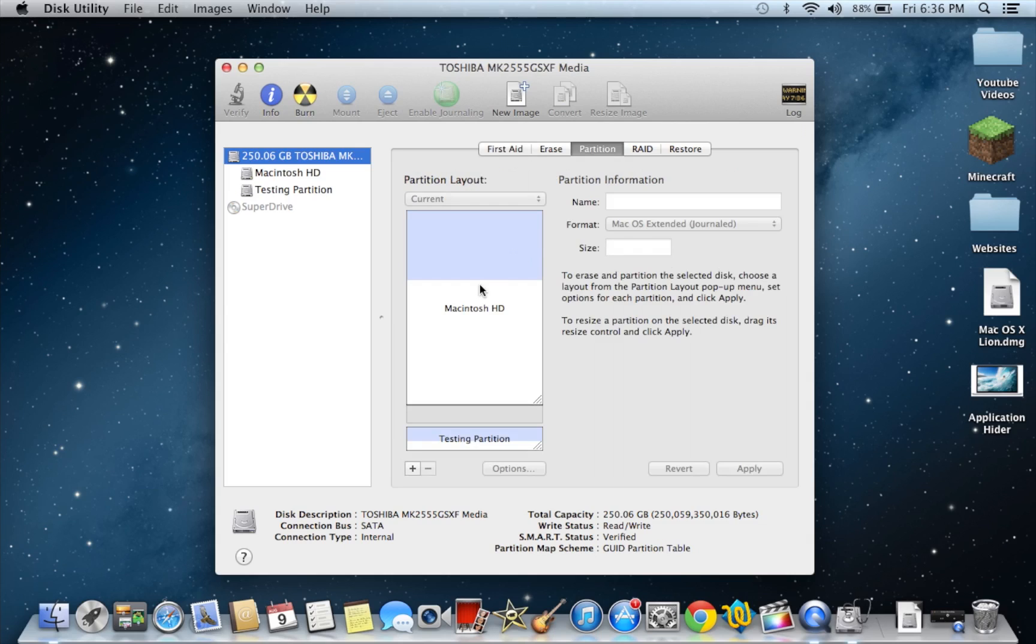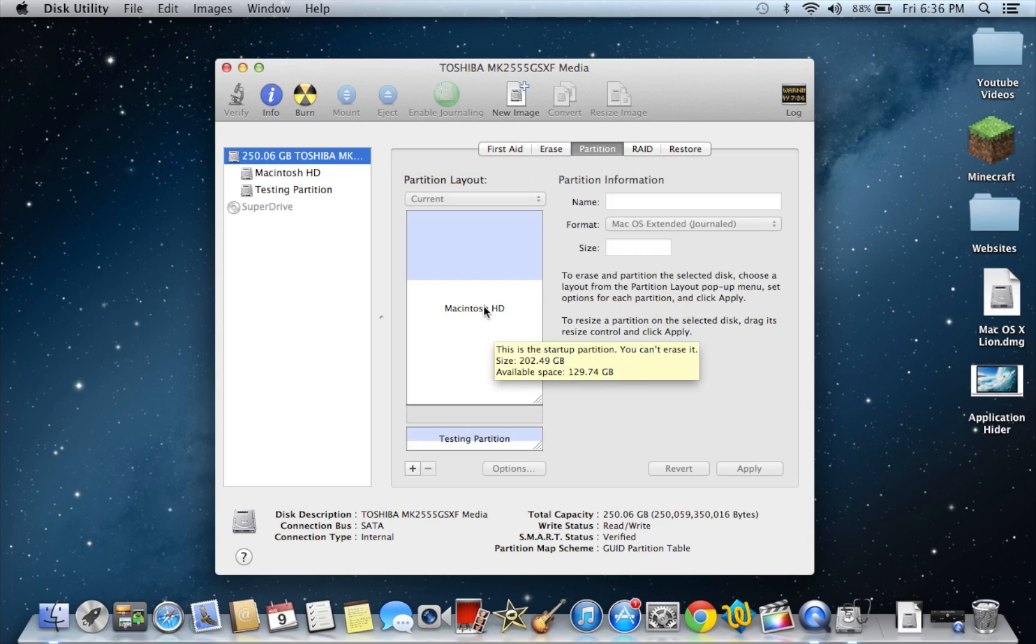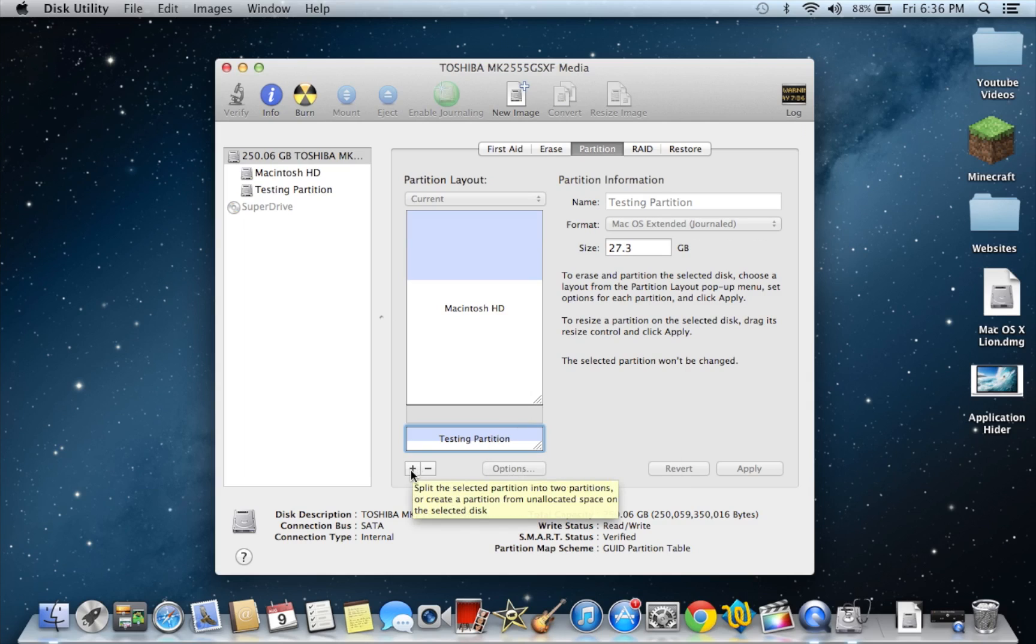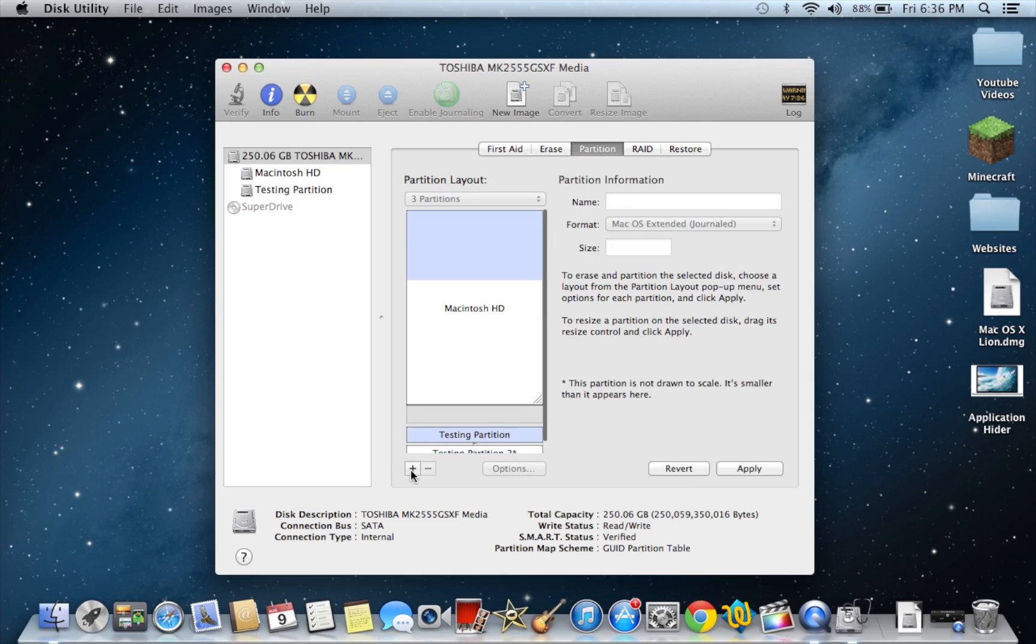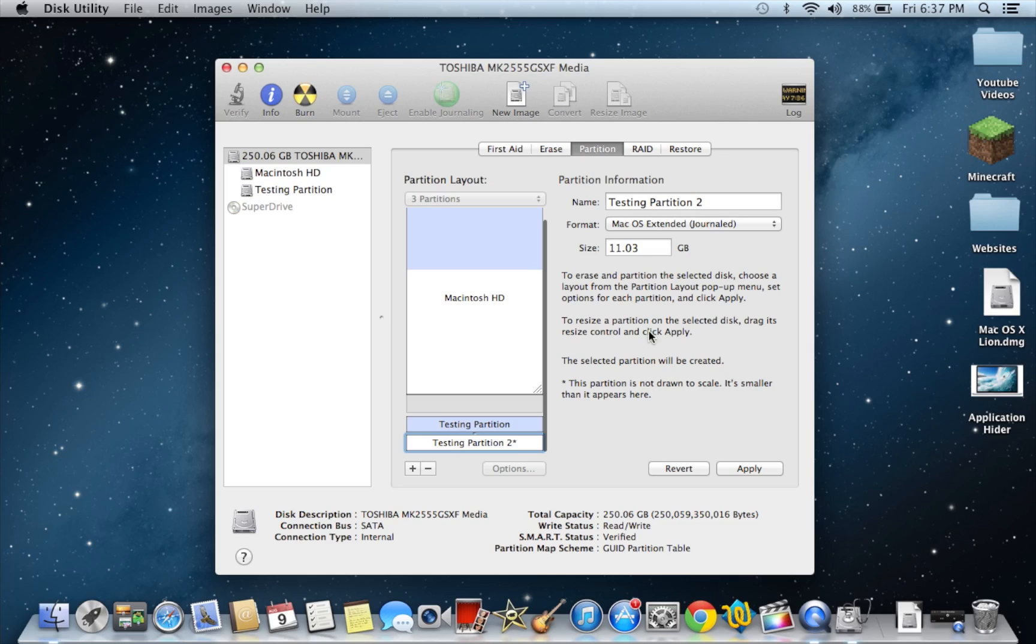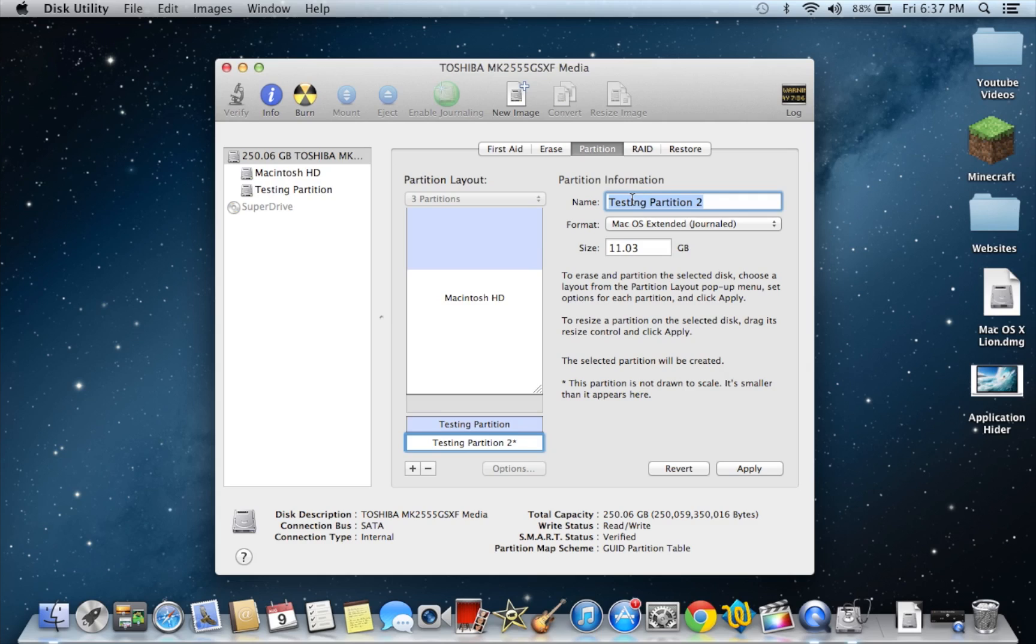And basically you're going to click on the area where you would like to partition. You can make partitions inside of other partitions. So I made a partition here. So all you do is just hit this plus button. Okay, so it just made another version of it. So here's the new version. As you can see it's 11.03 gigabytes. You can change it to whatever you want. Maybe I want it to 100 or whatever. So I'm just going to rename it. Let's just say partition test.